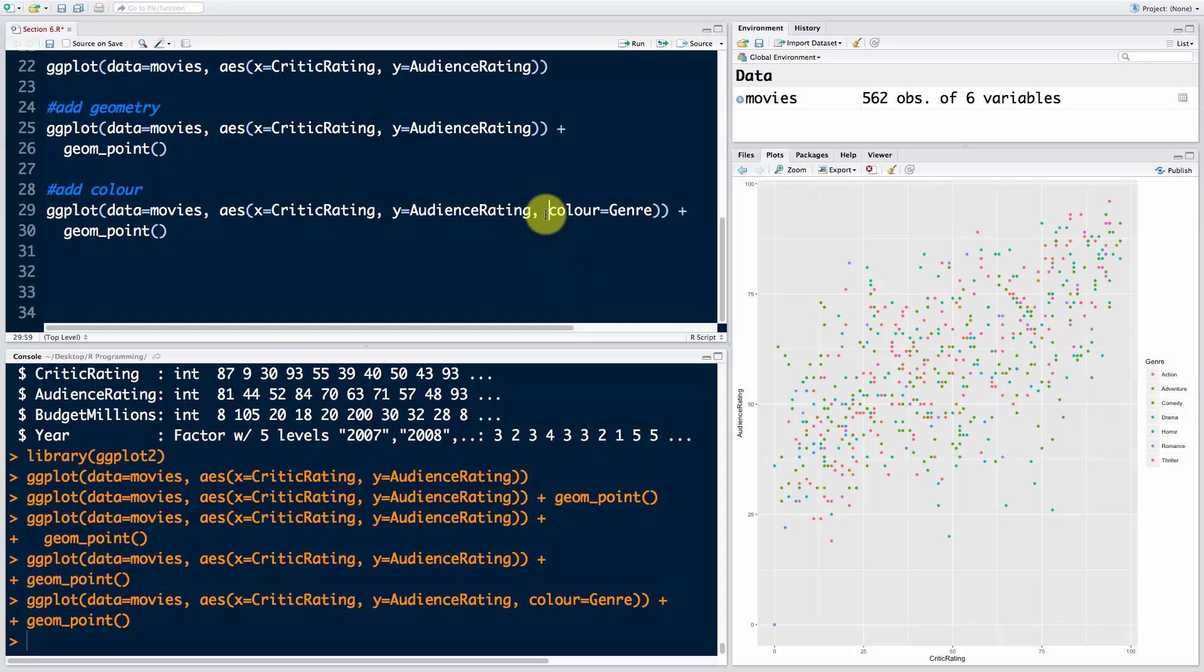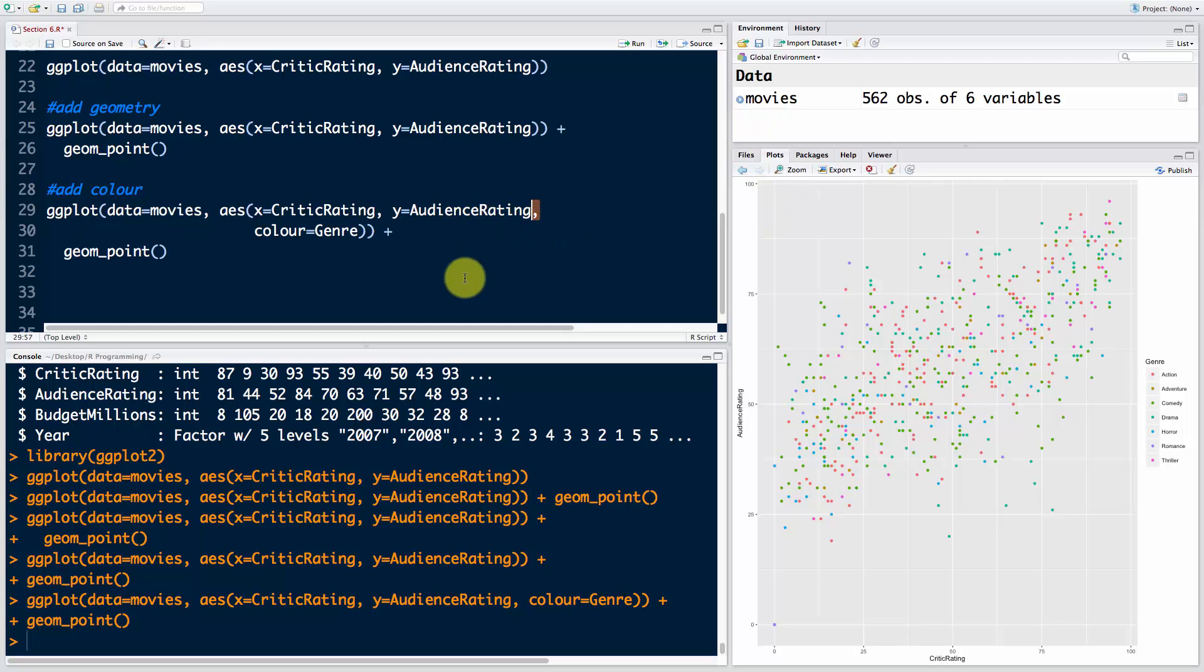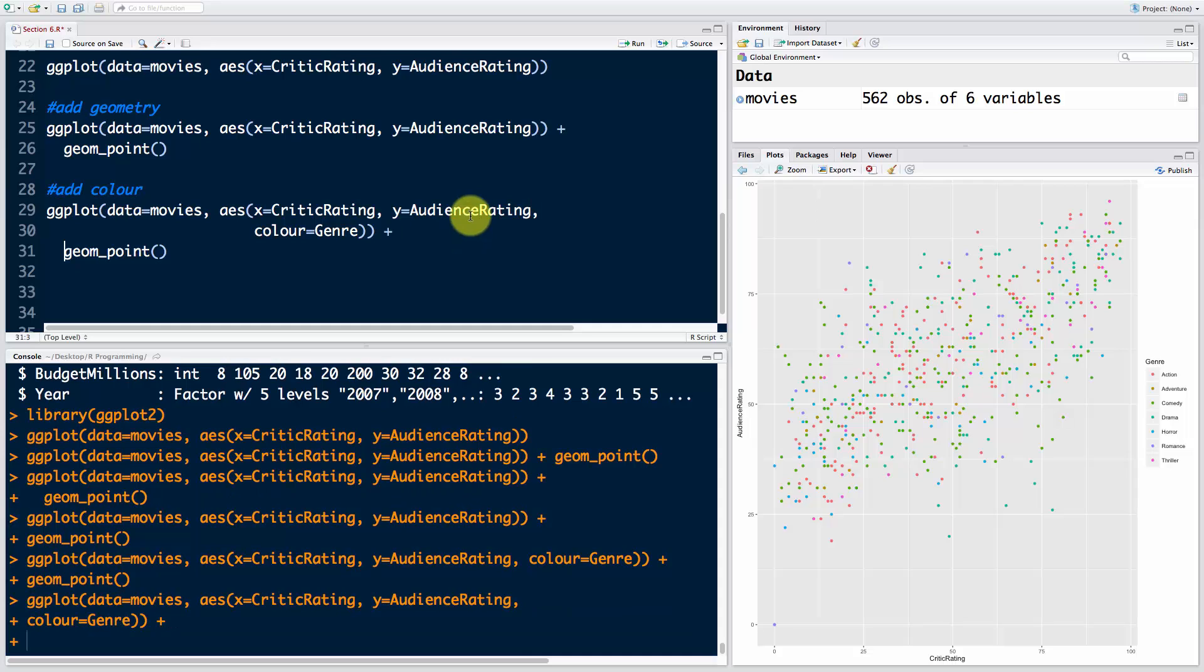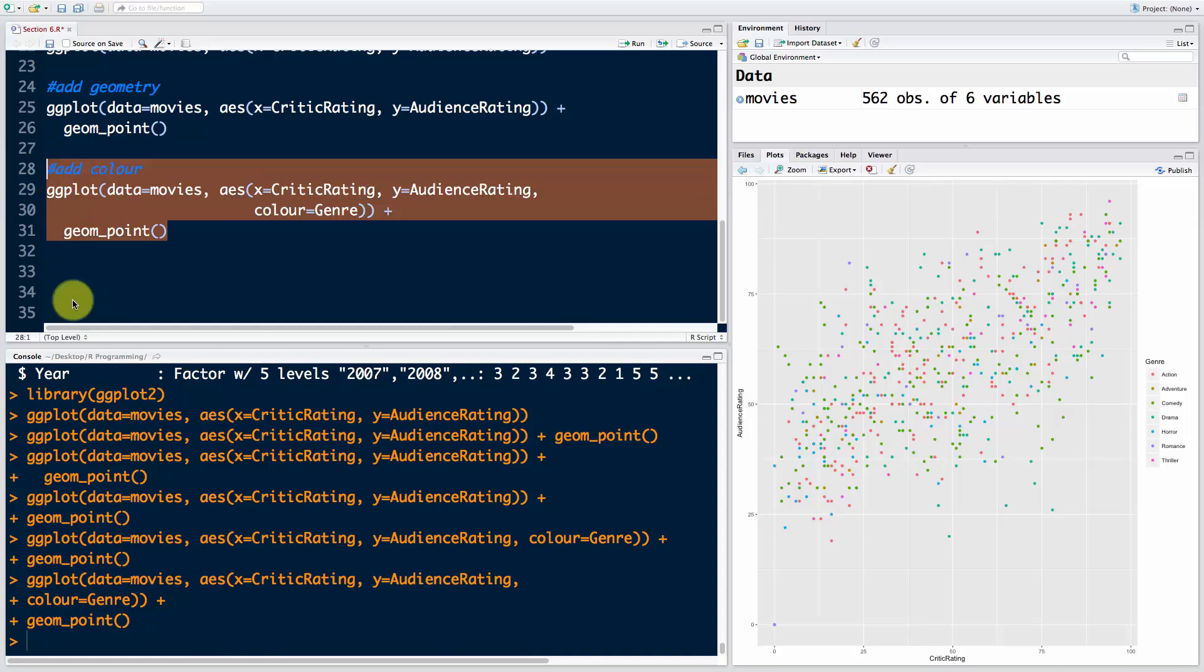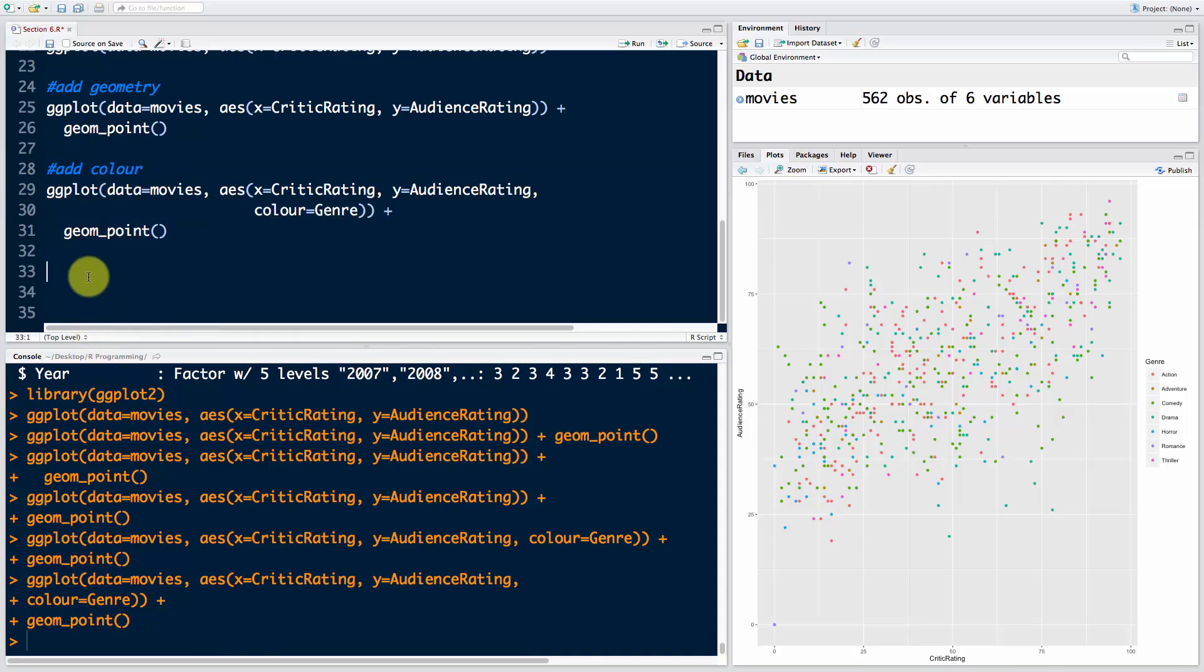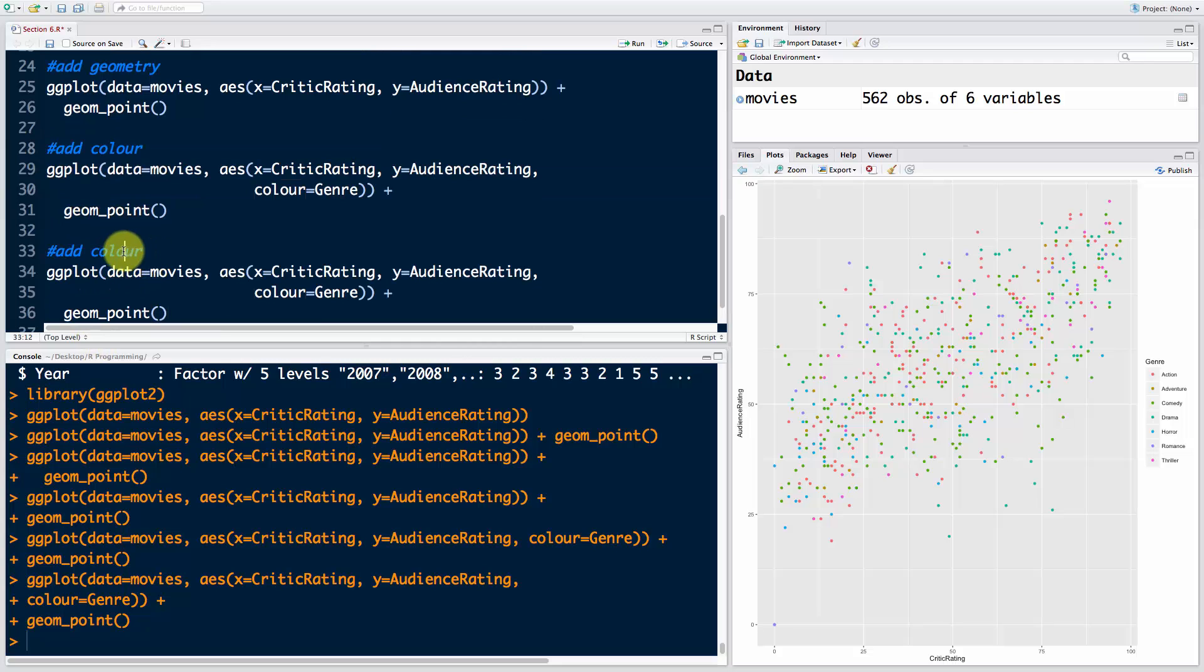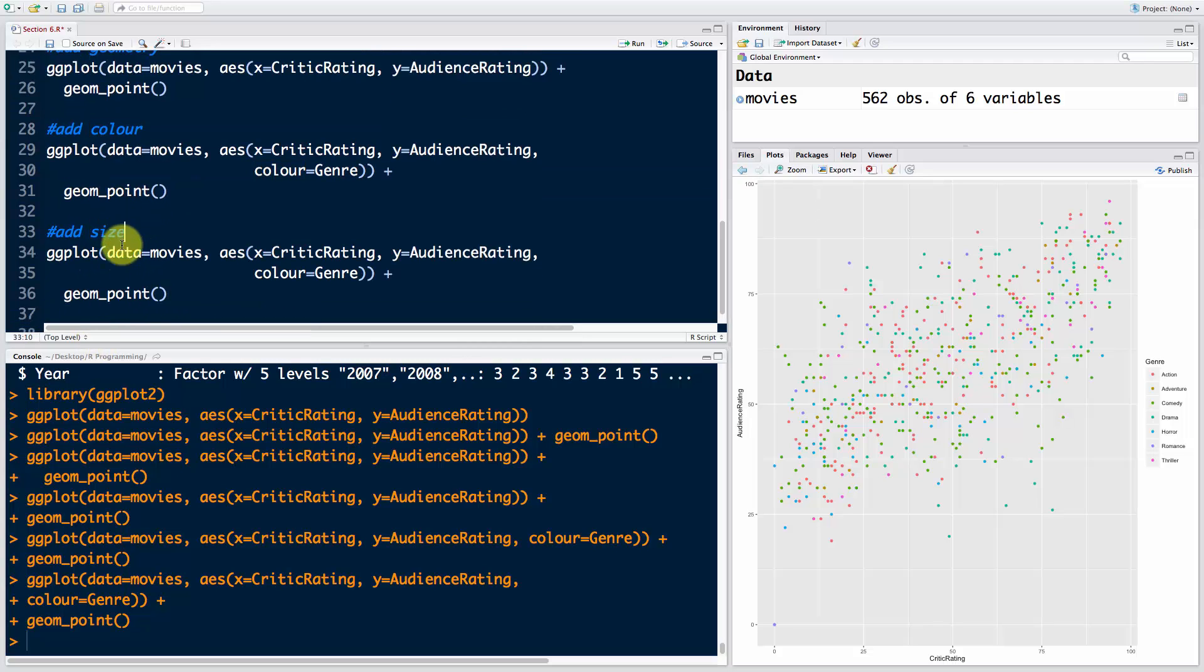Because we're running out of space, I'm just going to put this on a new line as well. Because of this comma, R is going to know that this line's not finished. Now we're going to add another aesthetic, which is size. Size is another thing we can see, and all of this is possible because R knows what geometry we want.